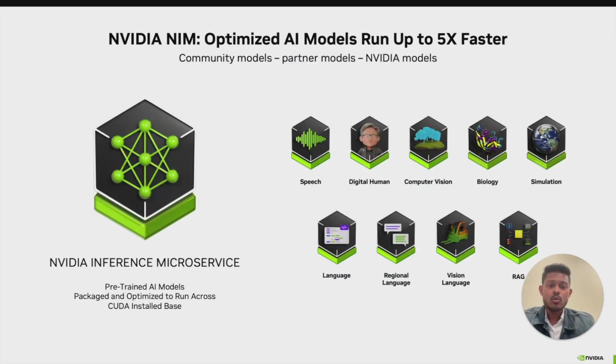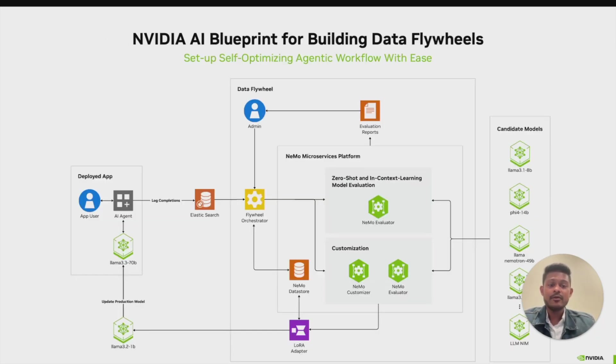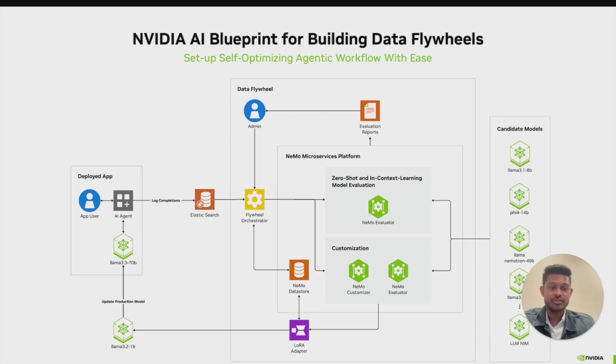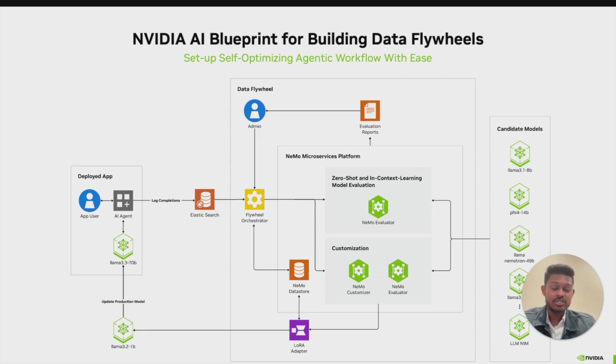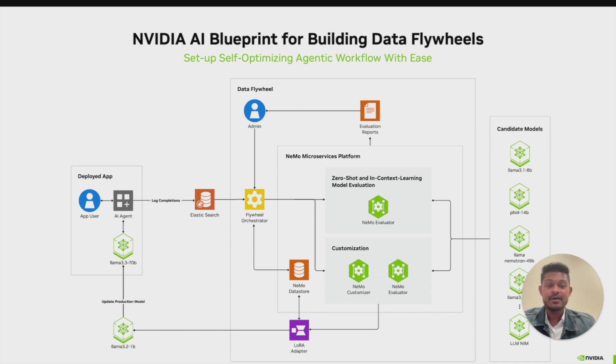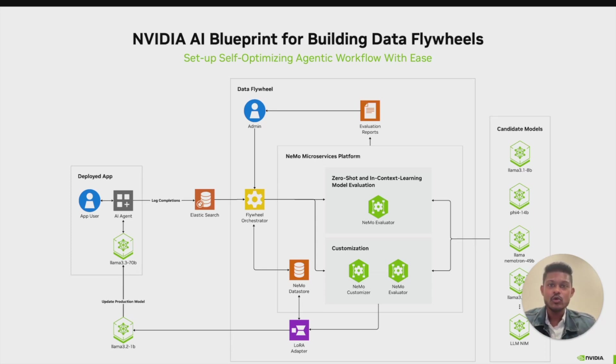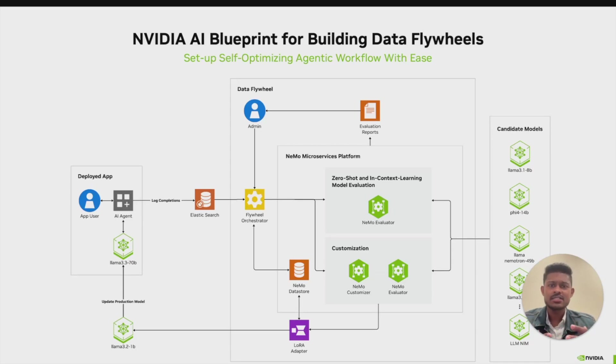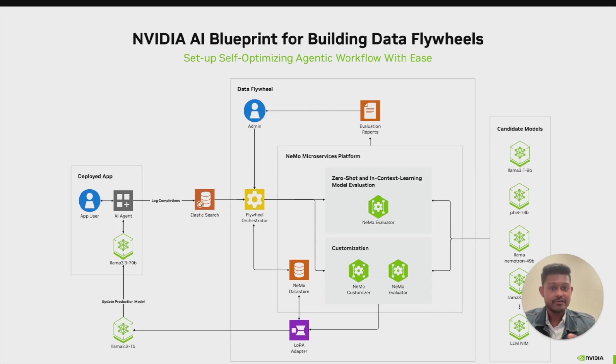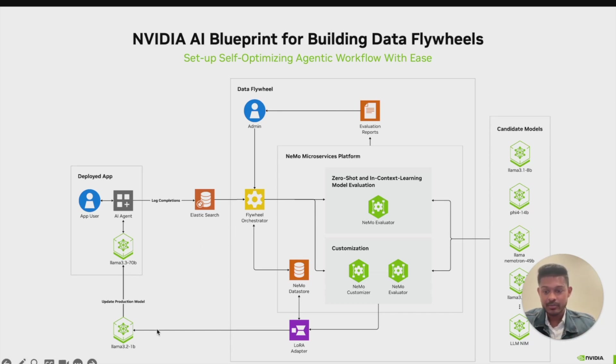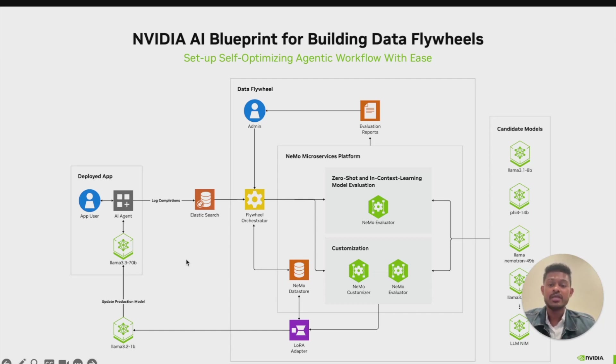So once we're done customizing the model and evaluating them, we identify and pick the best performant candidate model using the evaluation report that is generated so the developer or IT admin in your team can understand the various experimentation results and surface the best performing smaller model alternative and replace the larger 70B model. The beauty about this is the entire loop can be scheduled or triggered on-demand, creating an automated scalable system that continuously and progressively surfaces smaller, faster, and more cost-efficient models, which lowers your inference cost while preserving the accuracy of the larger baseline model. In this case, a 3.2 1B was found to be as closely accurate as possible to the 70B model and has been promoted to be powering the deployed app.